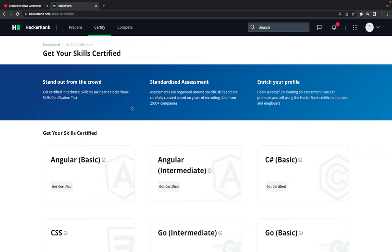Now your interviewer, the company, can send you some other brand new question, right? But you already know this is how you need to run the test, this is how you need to approach the solution and provide the test cases. All are running and then you submit the problem.